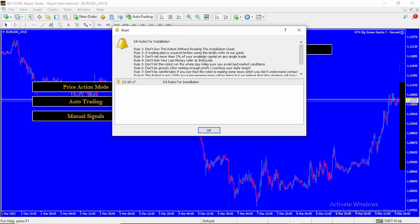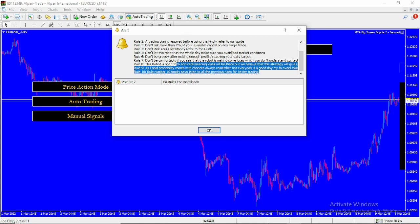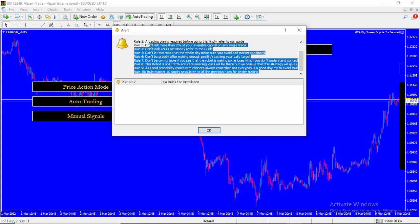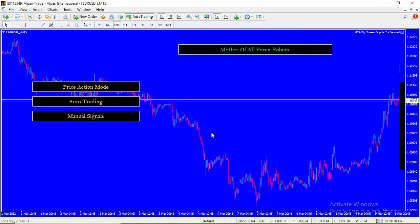You can go through the installation rules yourself and read through them. They're also available on the Trading Canal platform, so you can read them before downloading the expert advisor files. Once you do that, you can cancel out of your alerts or click OK.